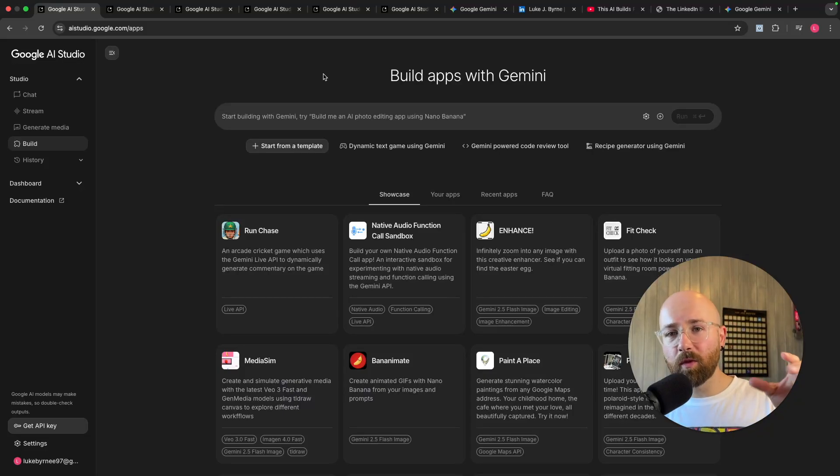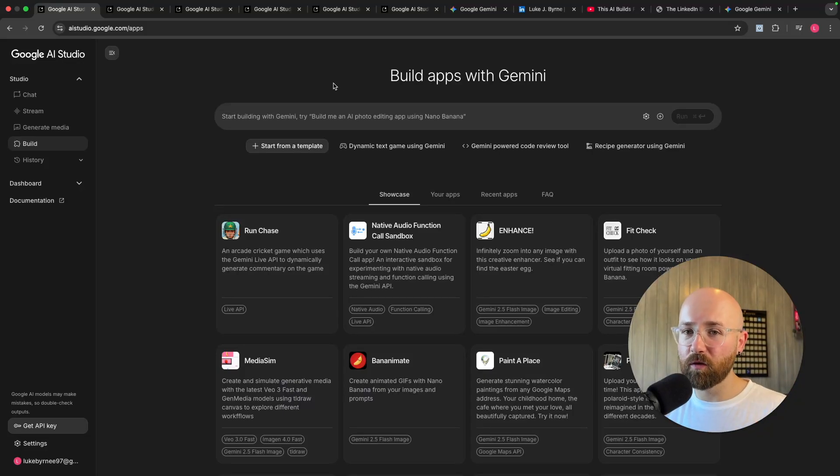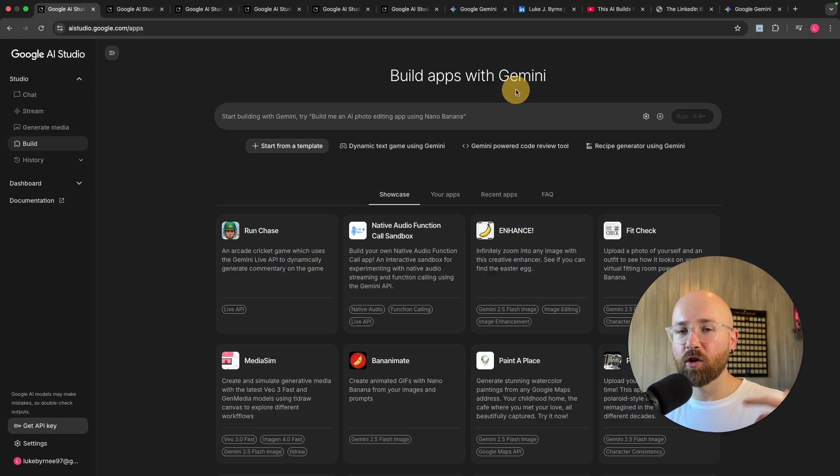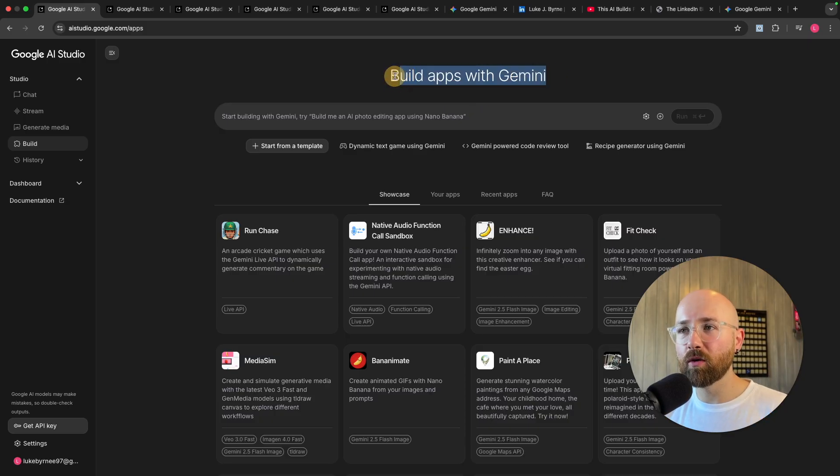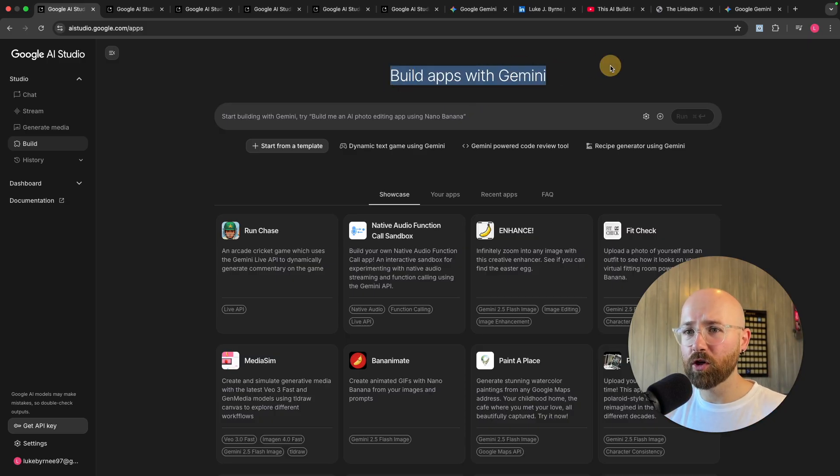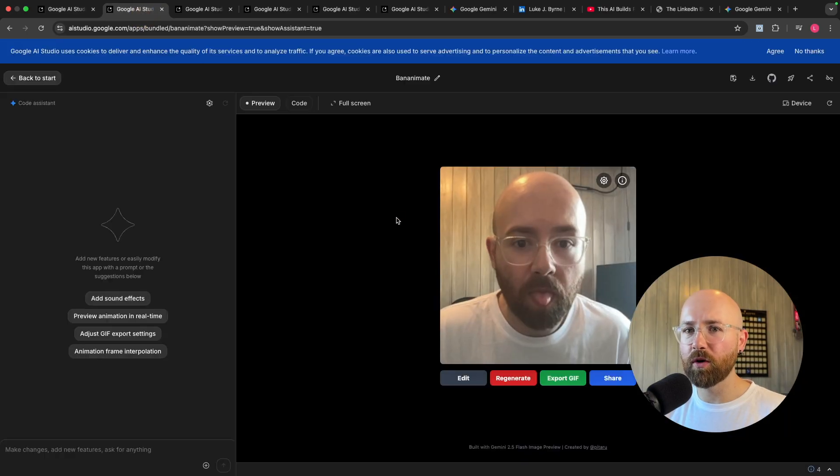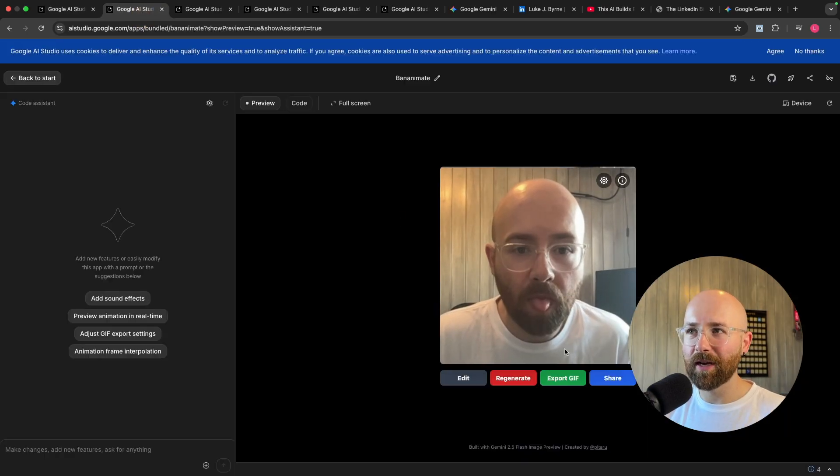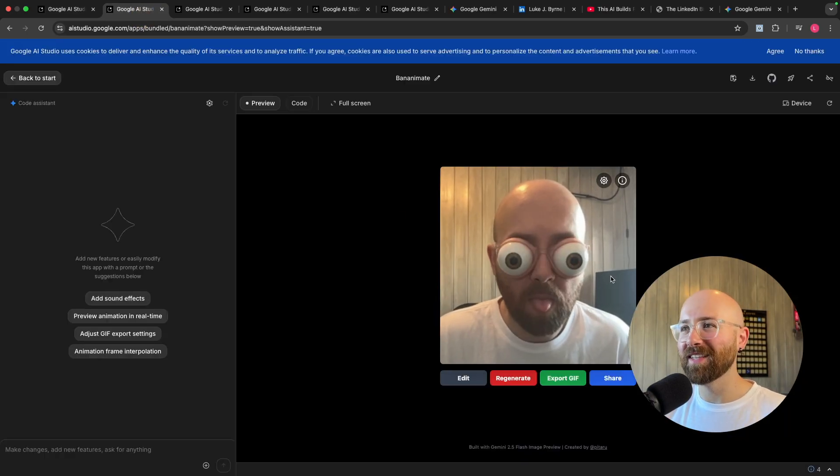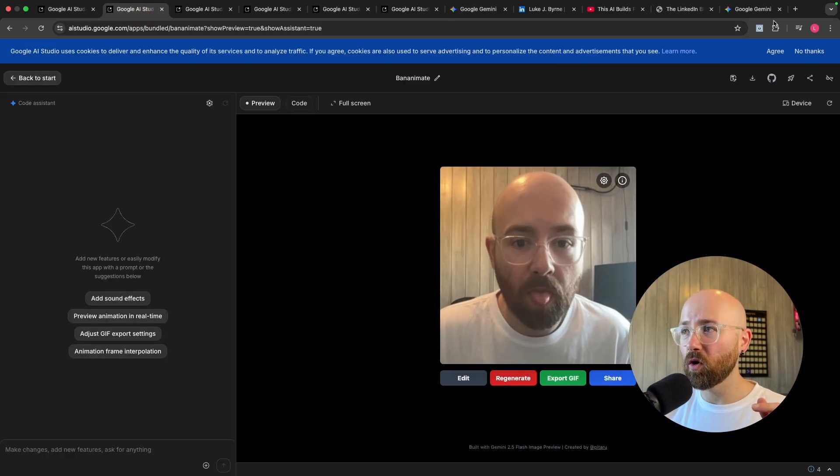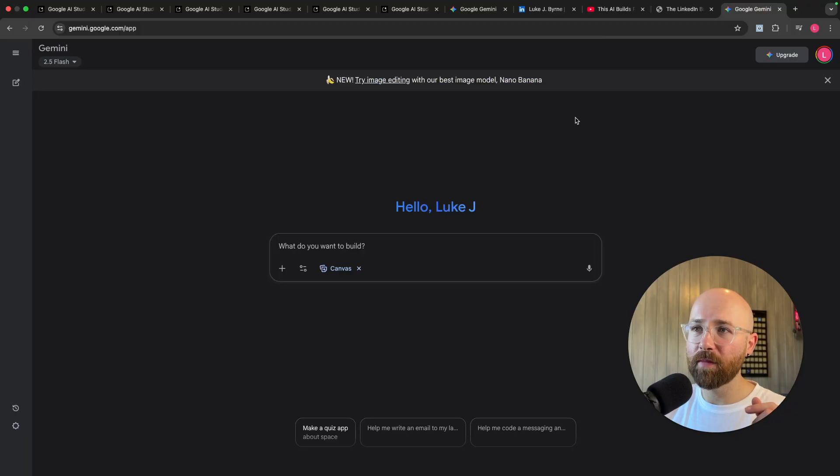So in today's video I've got a couple of major Gemini updates for you. Number one is inside of Google's AI Studio, you can now build apps with Gemini and I'm pretty sure it's unlimited token usage. We'll go through a few of these examples today.